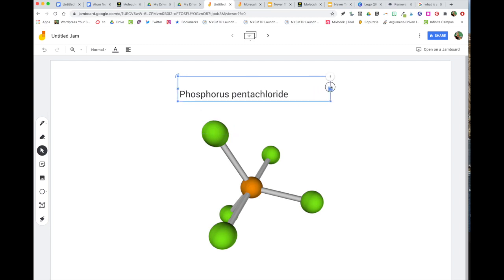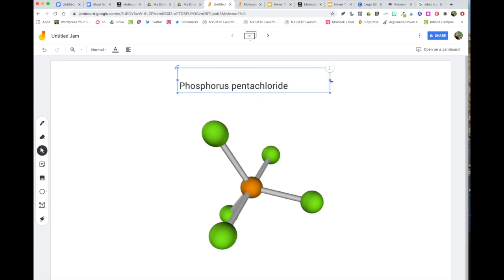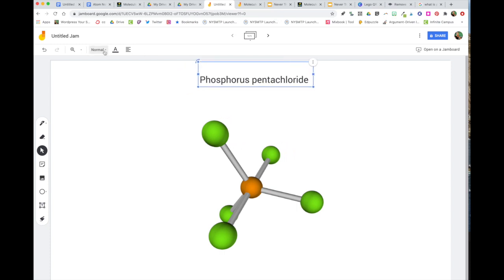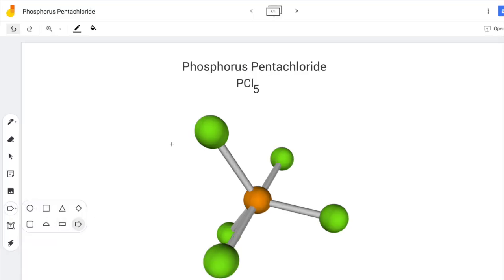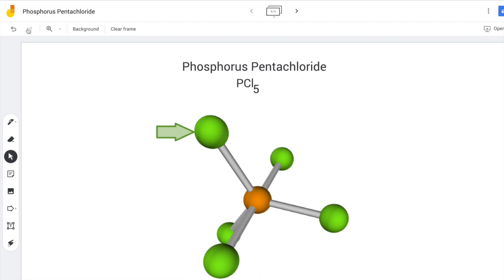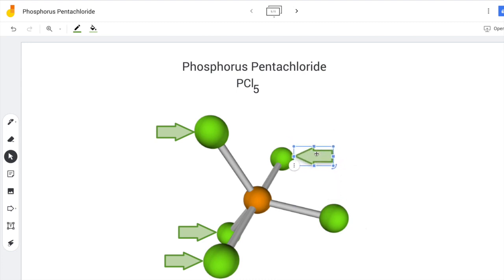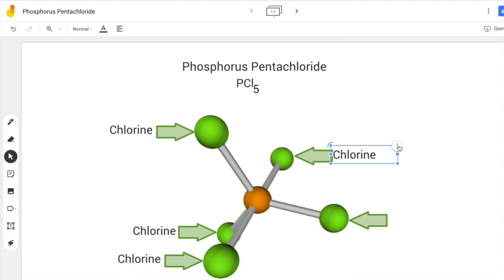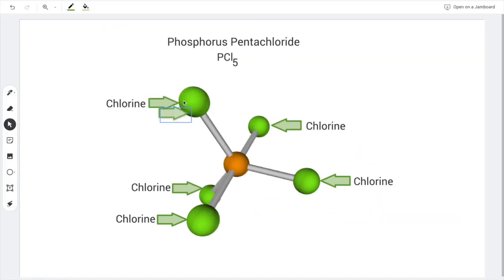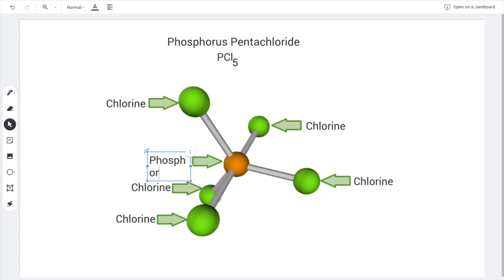Now I'm ready to title and label the molecule in my Jamboard. Phosphorus pentachloride was the name I copied — I'm going to enlarge it and center it, because models must have titles. I'm also going to add the PCL5 label below the title of the molecule. Molecules are made up of atoms or elements. I know my molecule is made up of phosphorus and chlorine. I'll label all five green spheres as chlorine, and label the orange sphere as phosphorus.